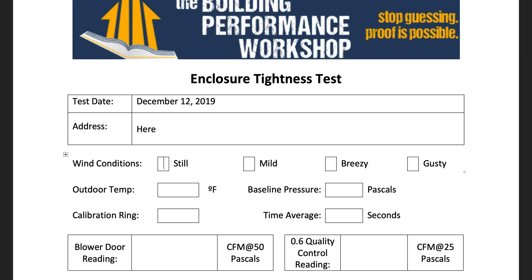You want to ideally do the test when it is still outside, and you would just put a simple little X or checkmark there. If you do a test during a gusty or very blustery day — and I have done tests where the baseline is like 37 pascals — that's not ideal. If you have already traveled 10 hours to get there, you're not going to come back tomorrow. So sometimes you have to make do, but you just want to know what was going on outside when you did this test. The temperature outside — let's say it was 50 degrees. We're in Atlanta.